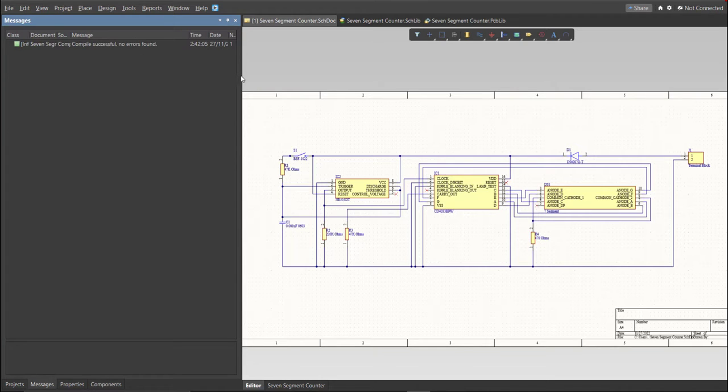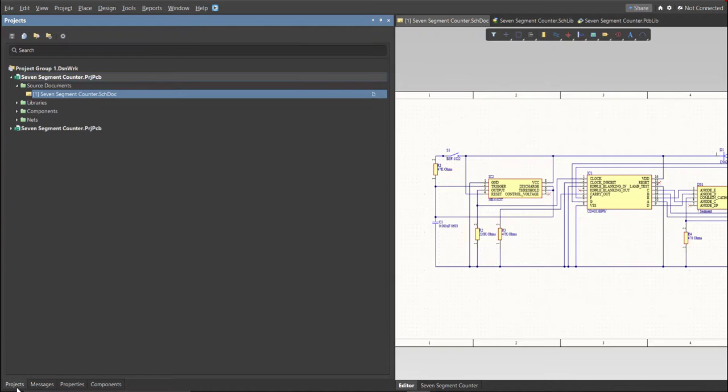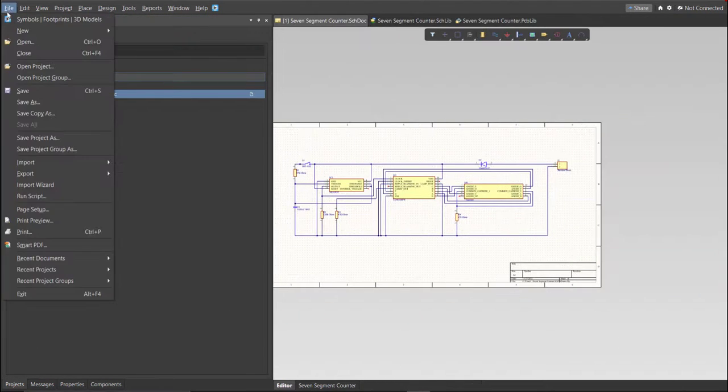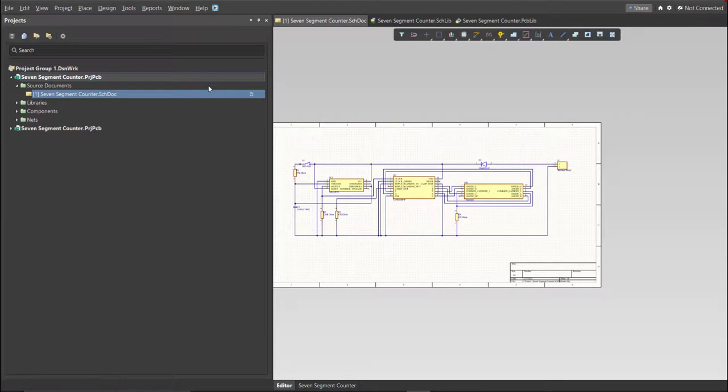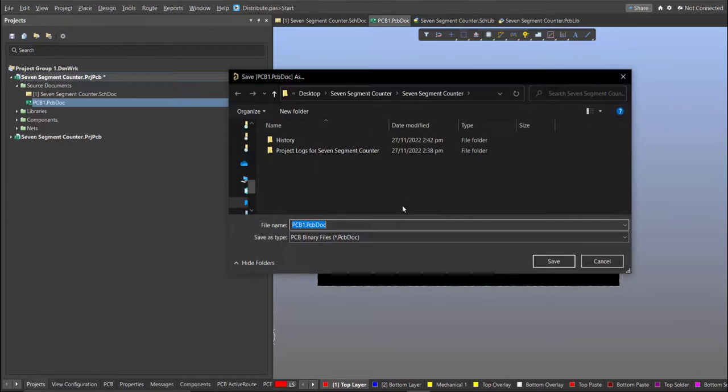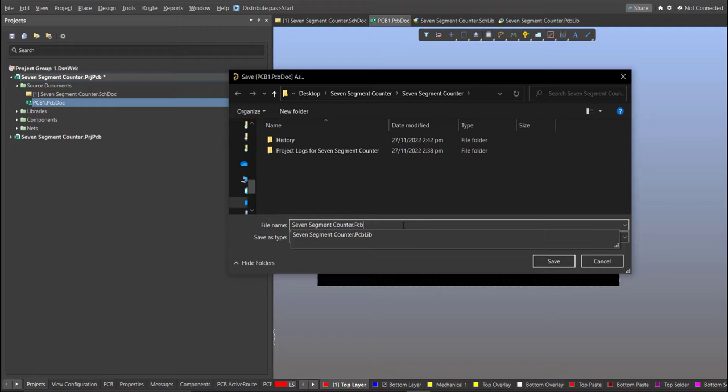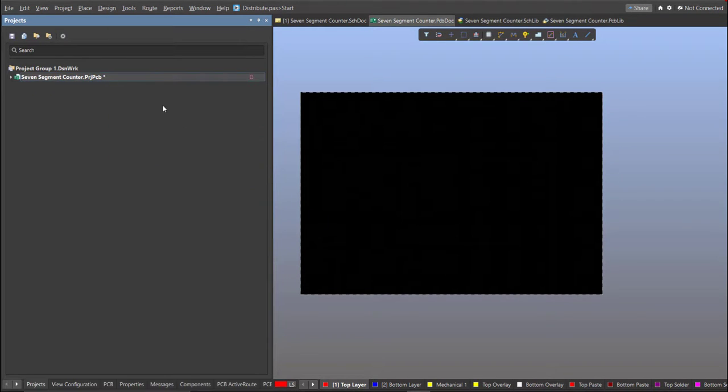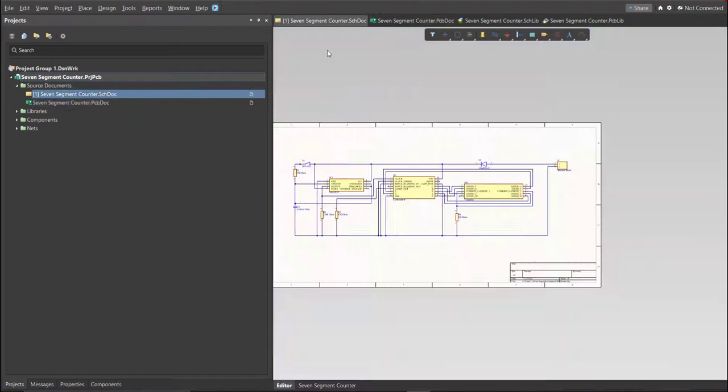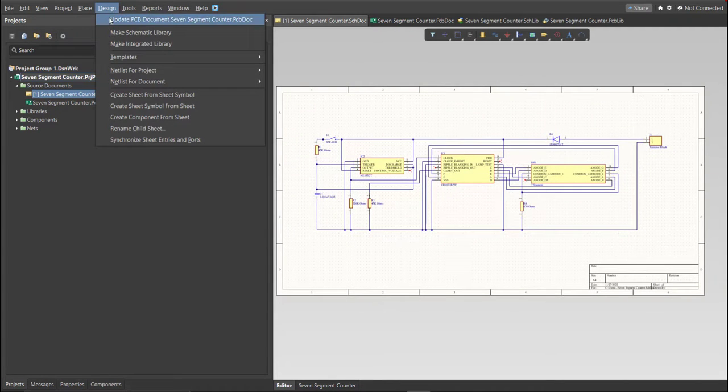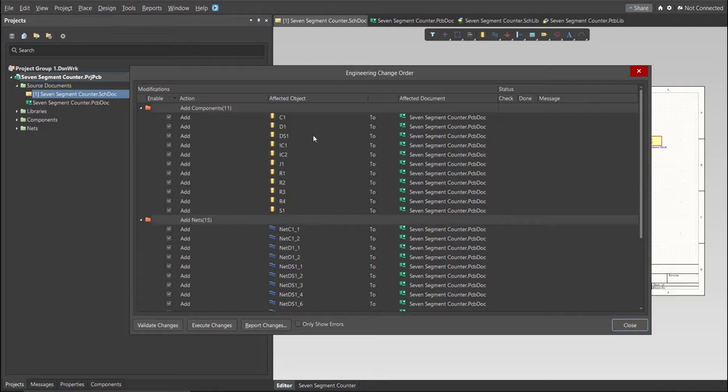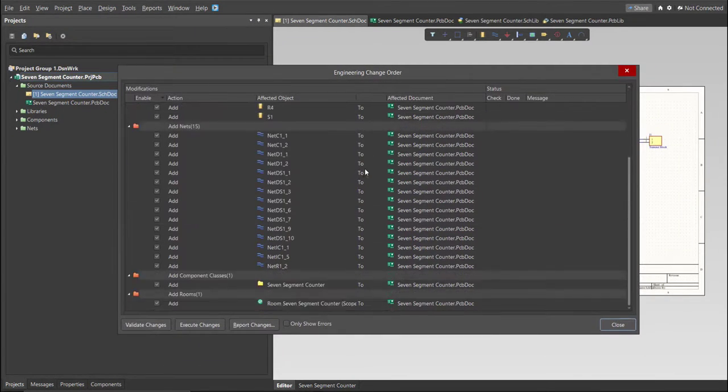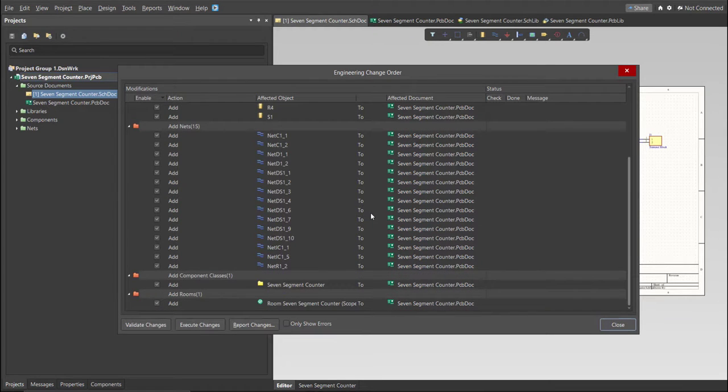Now we can perform Engineering Change Order. Before that, we need to create the PCB. Click on File, New, then PCB. Next, save this one, and go back to Schematic Doc. Now, we can perform Engineering Change Order. Click on Design, then Update PCB Document. Now, the Engineering Change Order dialog box will appear, and it will show all the components, nets, and classes that we'll add on our PCB. Just click on Validate, then Execute.